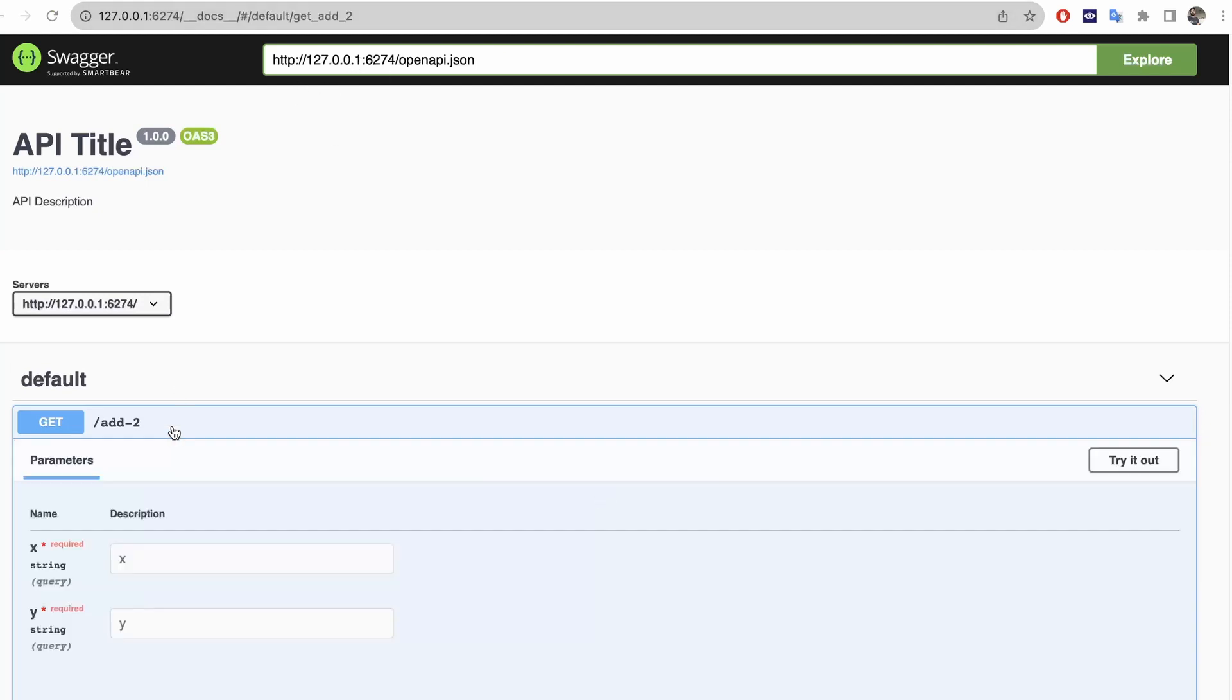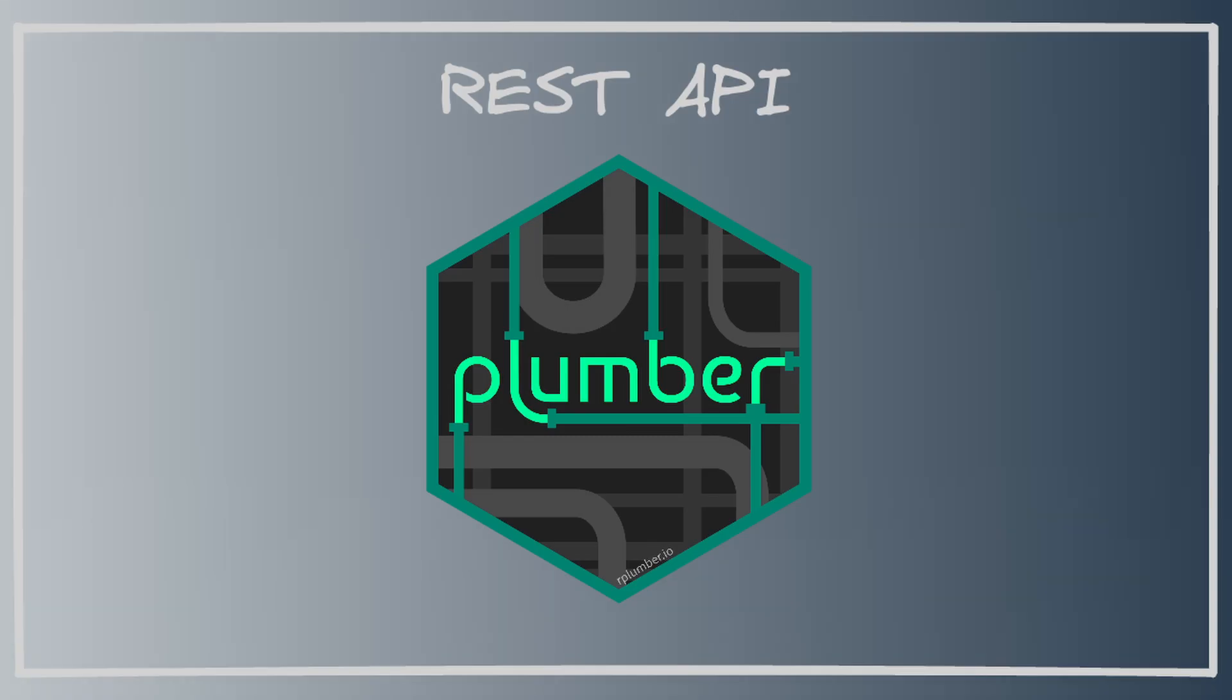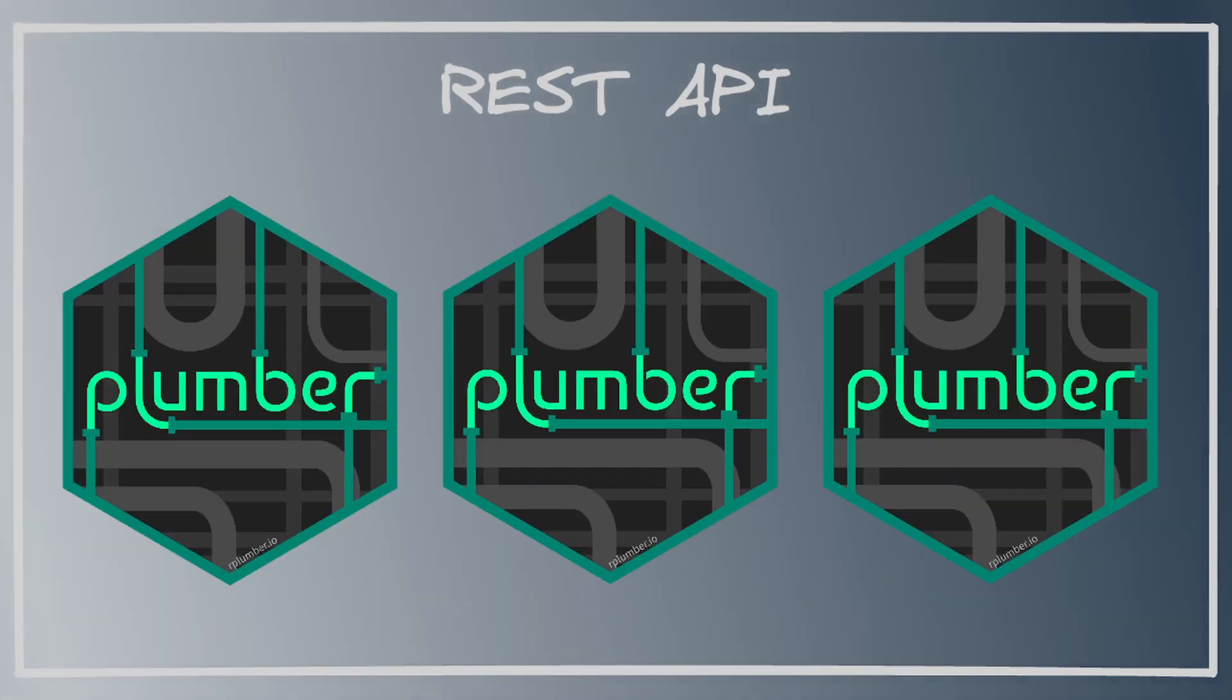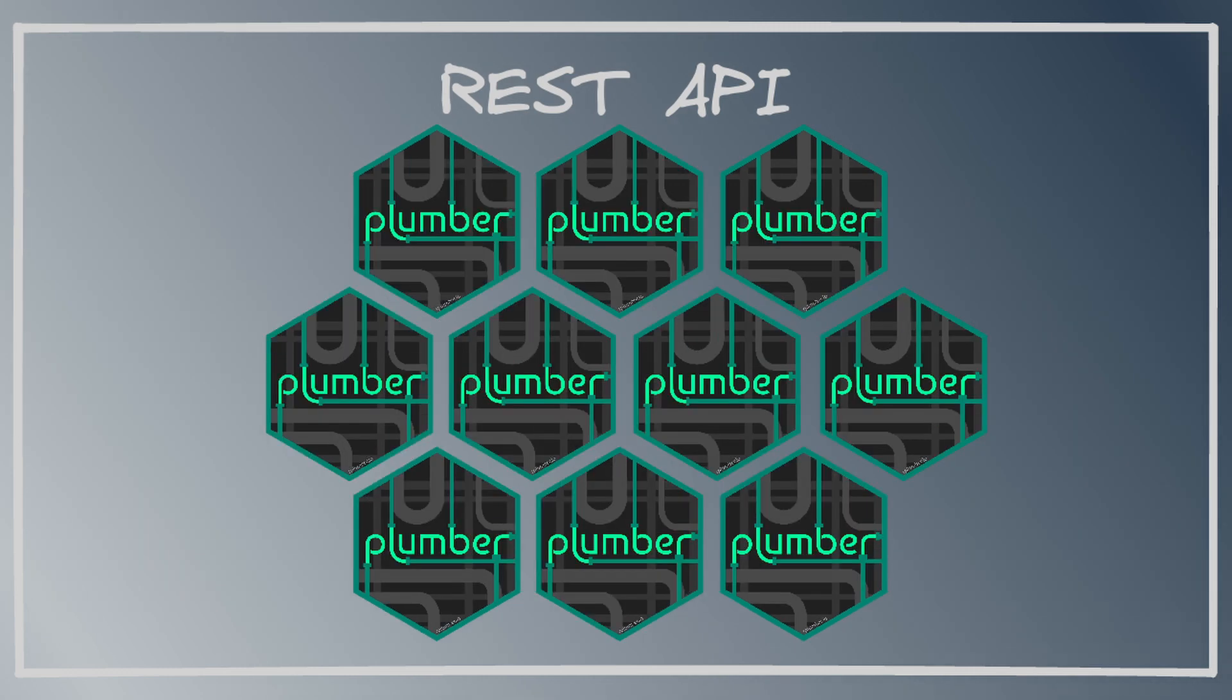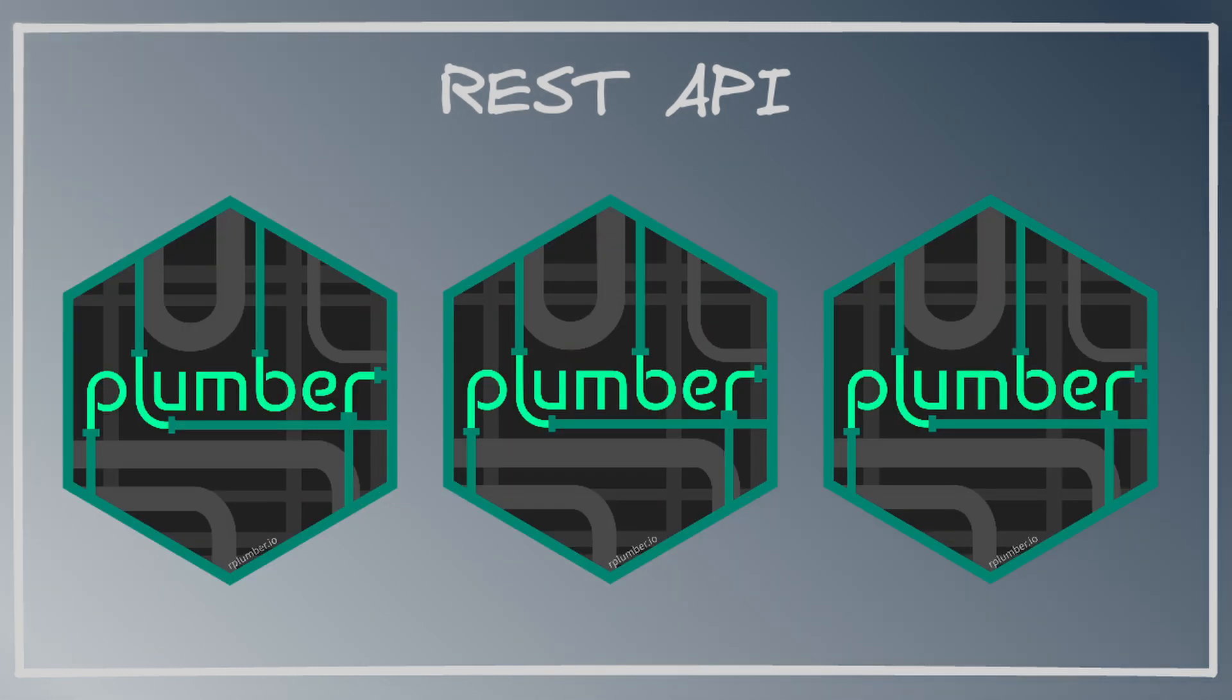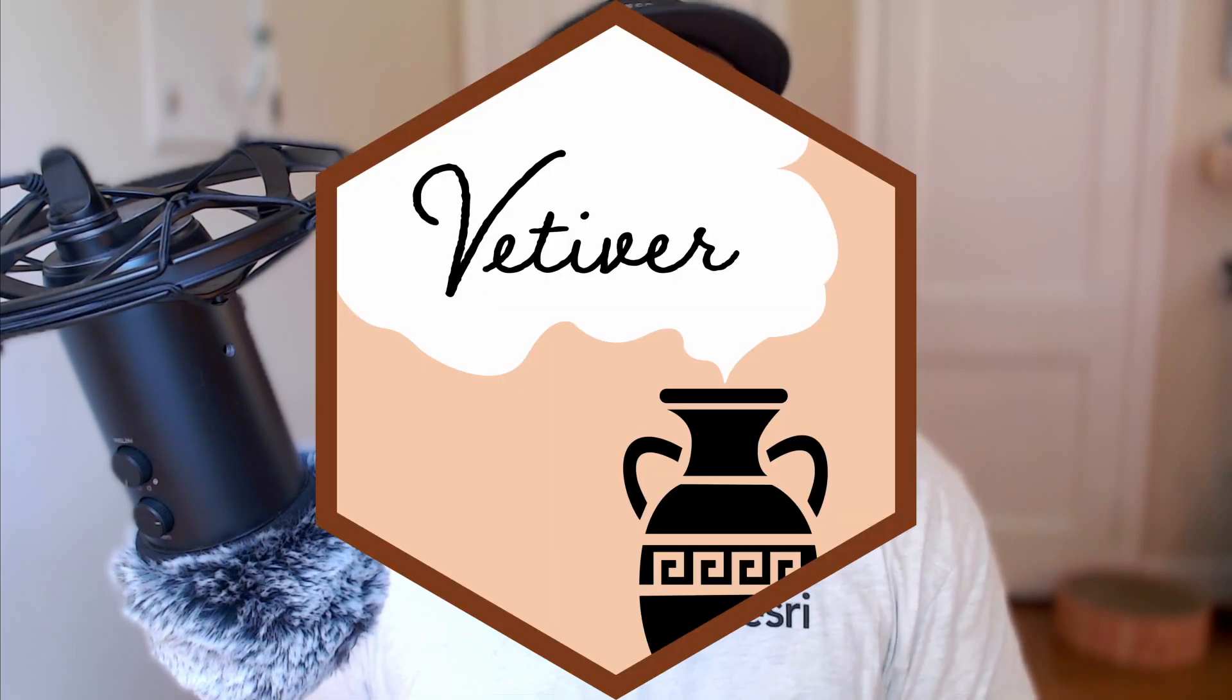At its core, Valve is a web server designed to run multiple Plumber APIs in parallel. Valve will spin up and down Plumber APIs as it needs. Valve is designed specifically to work with any existing Plumber API. So as a consequence, any of your existing Plumber APIs can run with Valve.